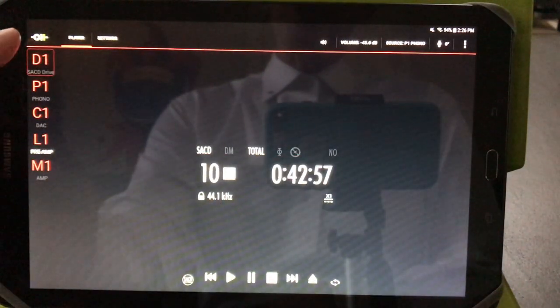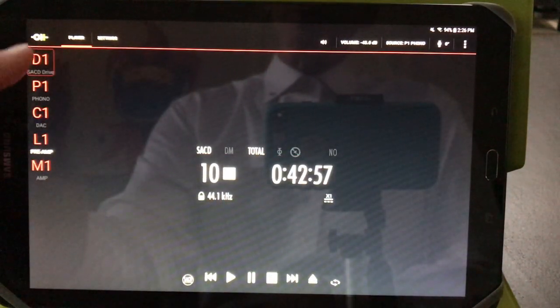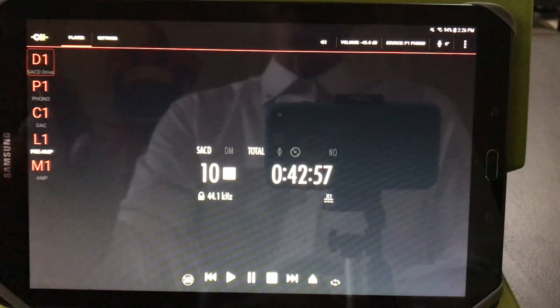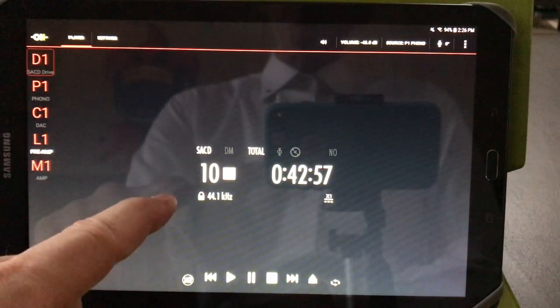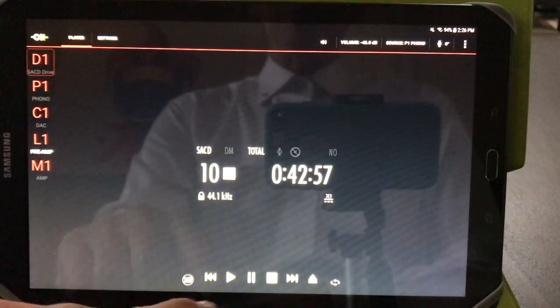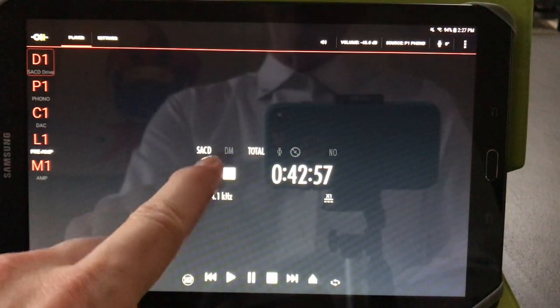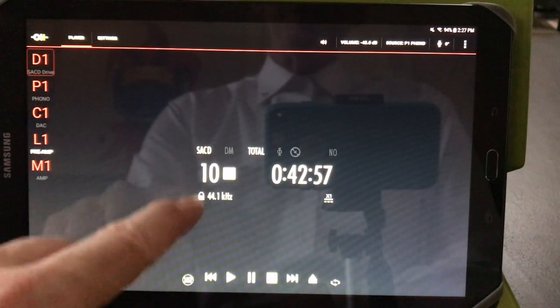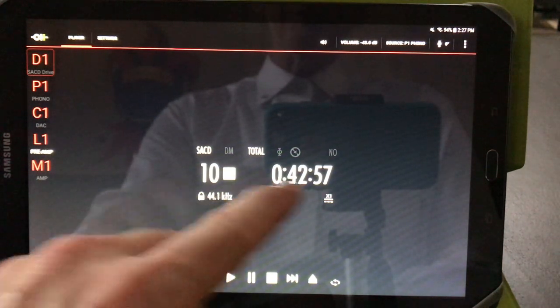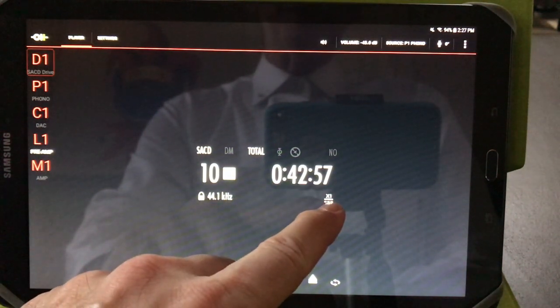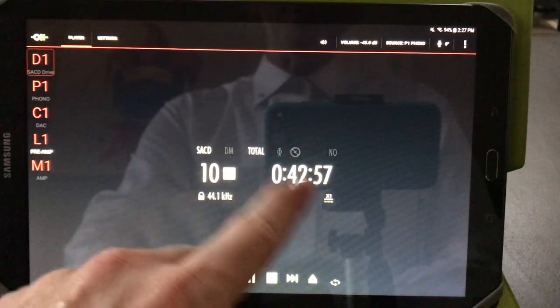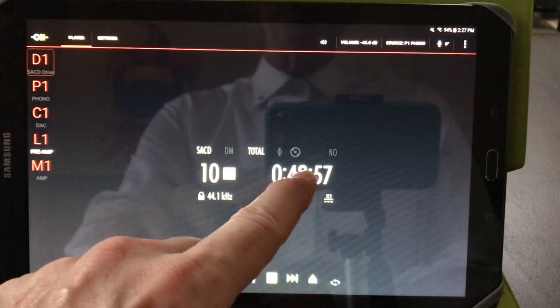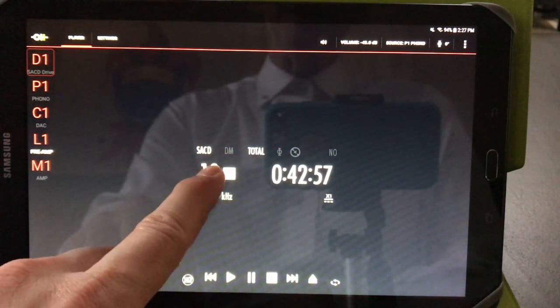Each one of your online devices is represented here on the left. The D1 transport can be controlled from this status page. There are 10 tracks on this SACD. The clock is locked. The D1 is connected to an X1, and the disc in the drawer is 42 minutes and 57 seconds.